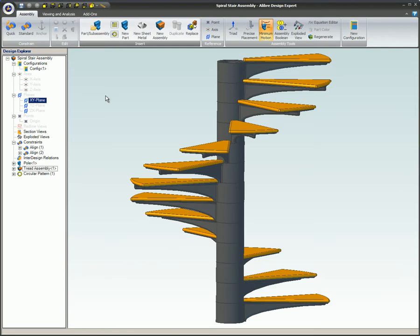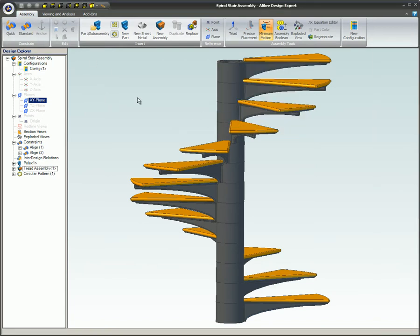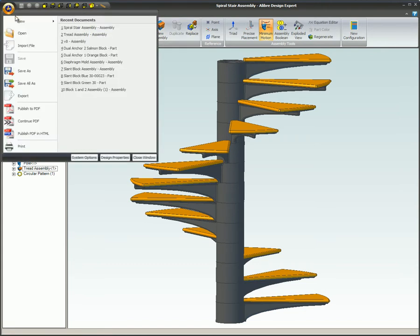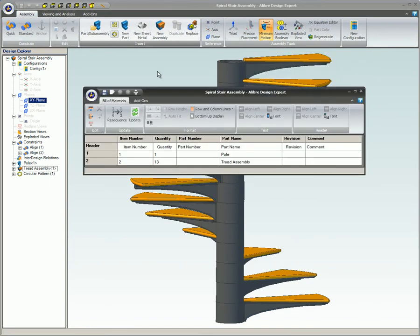Save the main assembly file before creating a bill of material so these changes will be reflected in the bill of material. If you access the sub-assembly otherwise, make sure to save the sub-assembly before closing the file. If you are modifying an existing bill of material, be sure to update the bill of material to see the changes. Now when you insert 13 instances of the tread sub-assembly, the bill of material will show a quantity of 13 tread assemblies, instead of 13 plates and 13 treads.